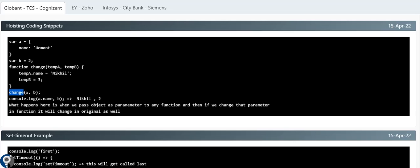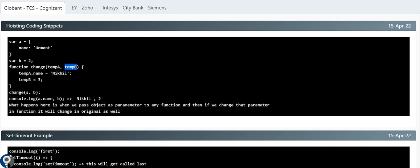The reason: 'a' is an object, so when we pass it to the function and change 'tempa.name' to 'Nikil', that change reflects in the original object because objects are passed by reference. So 'Hemon' is replaced by 'Nikil'. But 'b' is a primitive data type — value 2 — so changing 'tempb' to 3 inside the function won't affect the original variable. Only the parameter changes. So the output is 'Nikil' and 2.